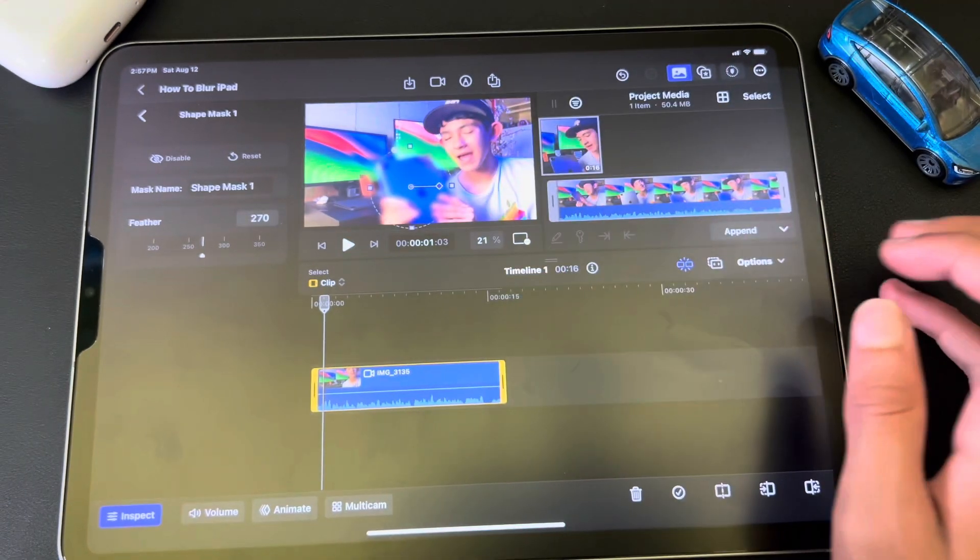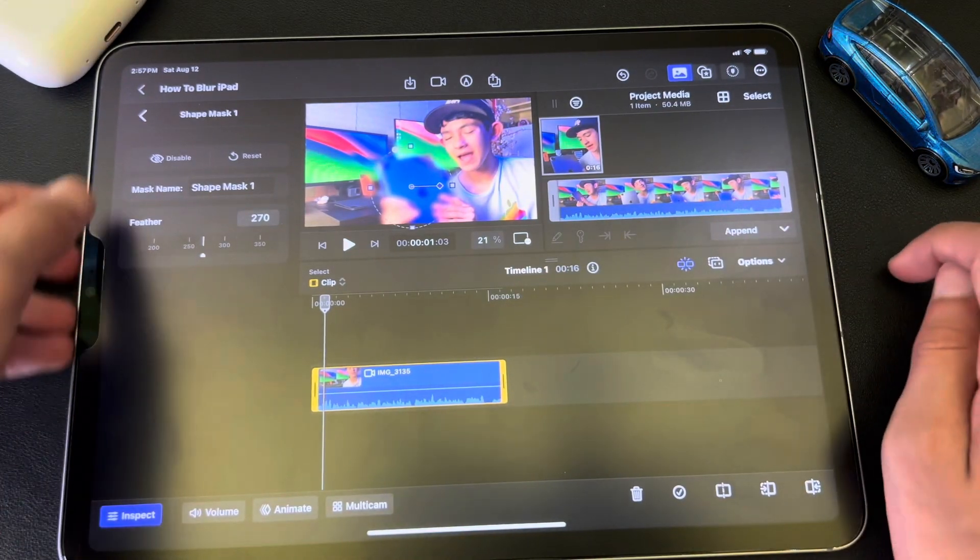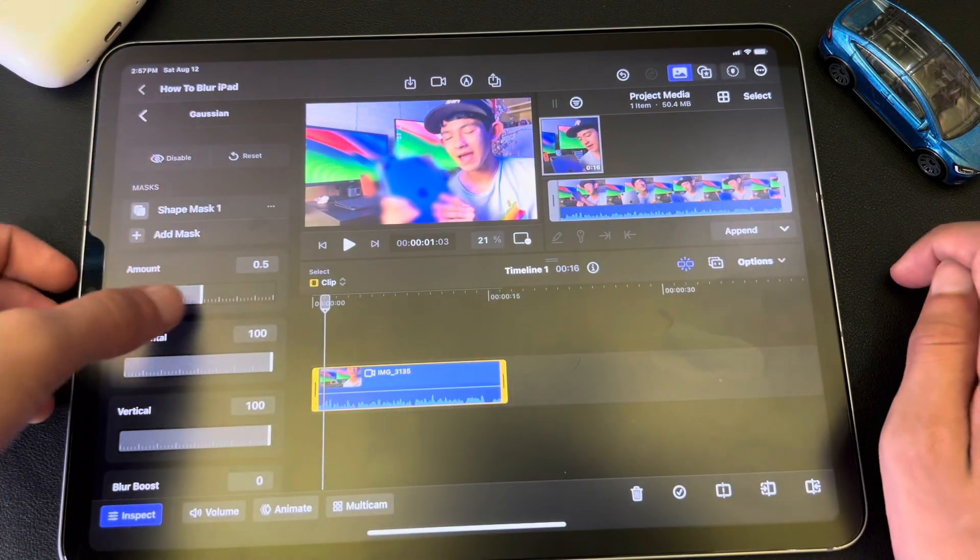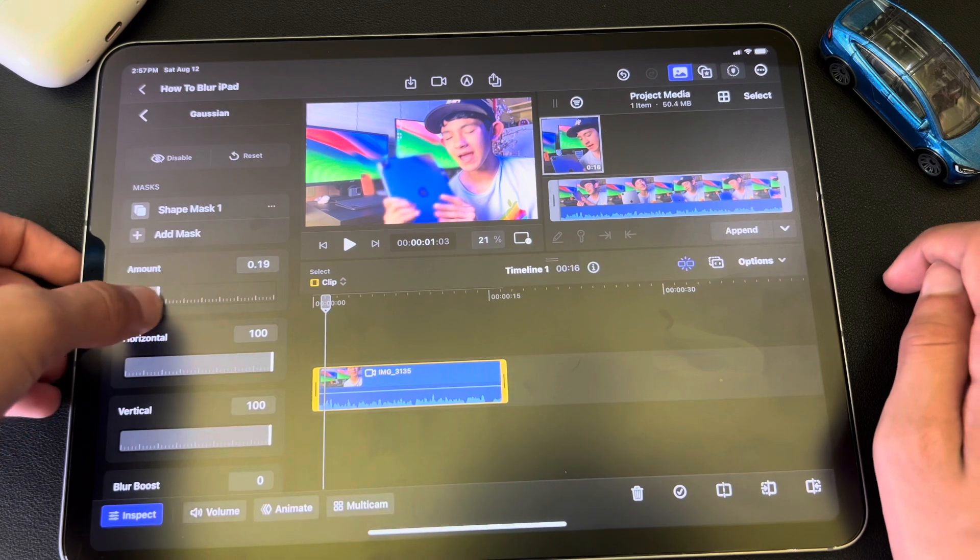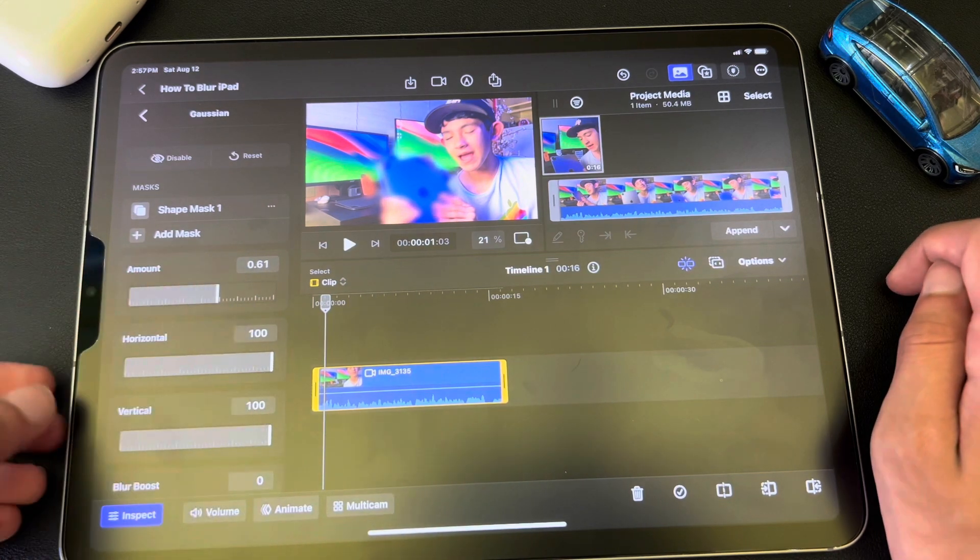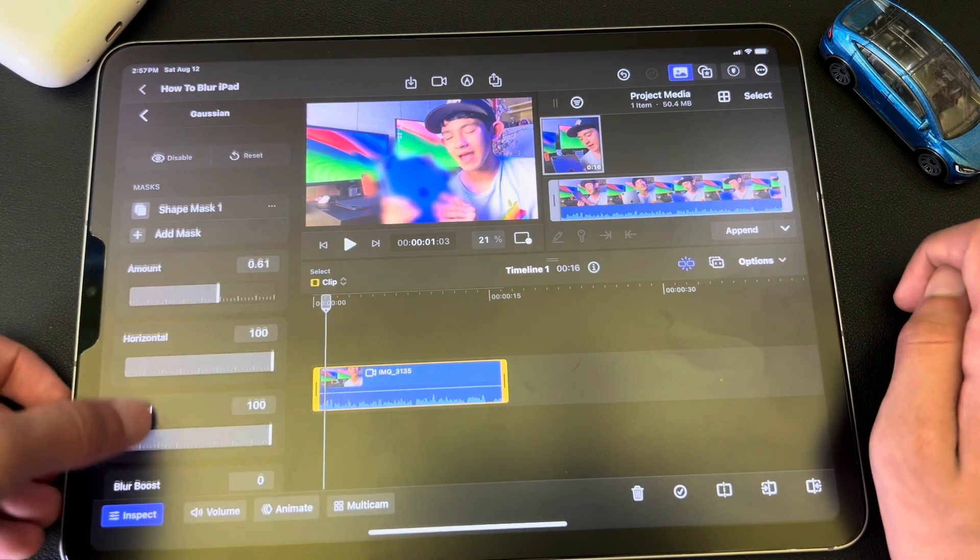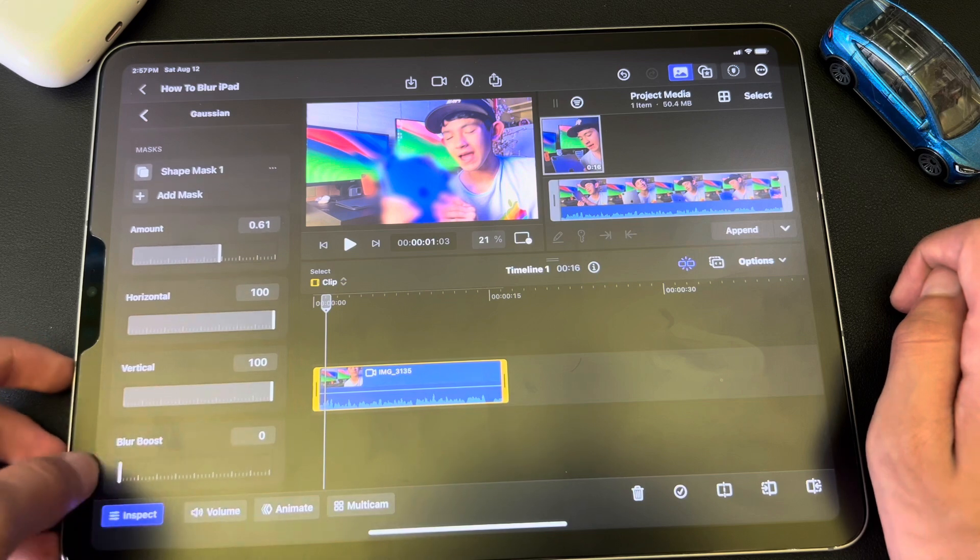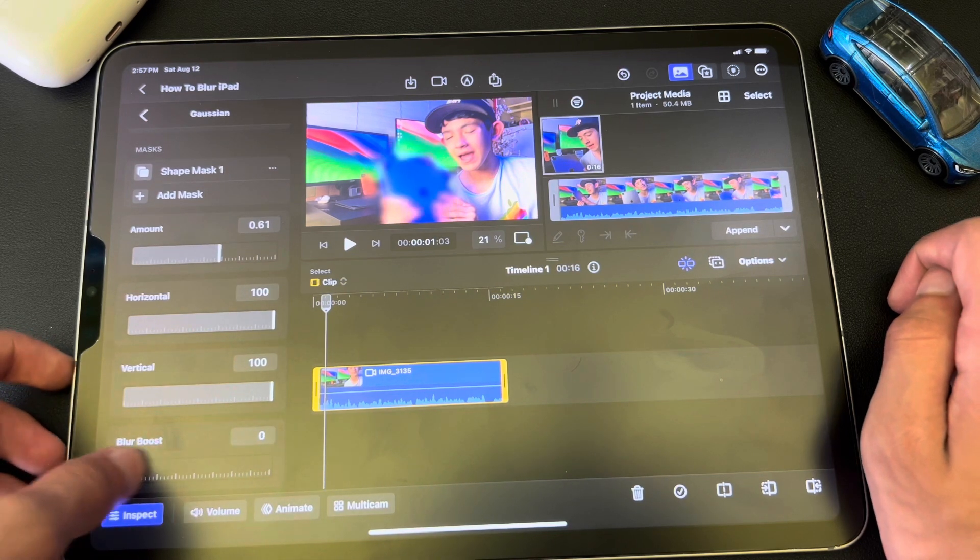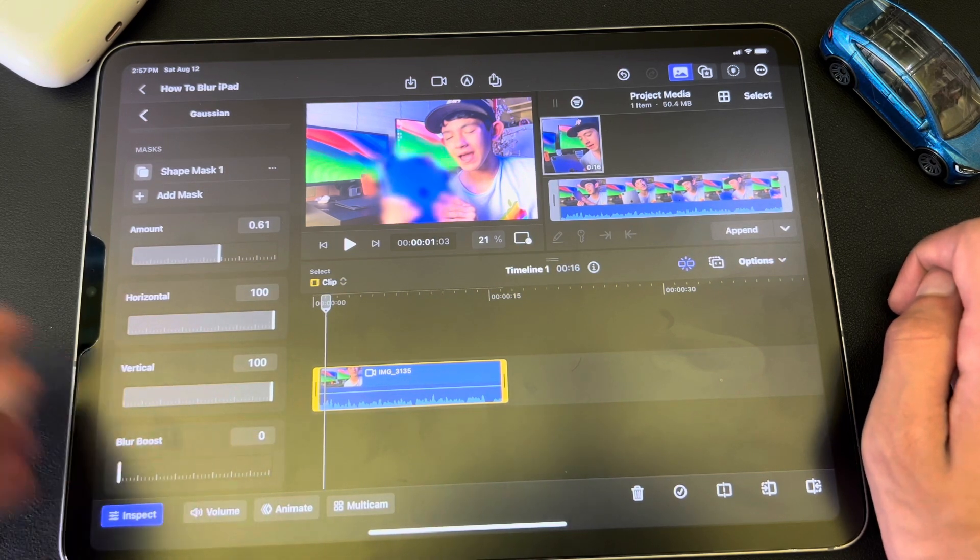So now it's covering up the iPad. I'll get out of this, and then you can choose the amount you want. So I'm going to blur it like about right there. That's good. And then Blur Boost, make it a little bit blurrier. There you go, just like that.